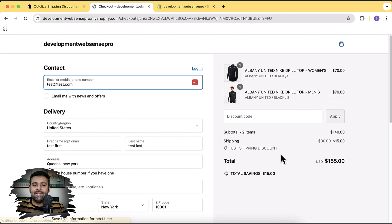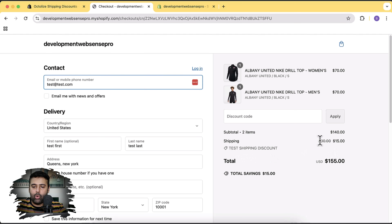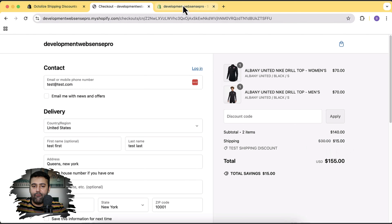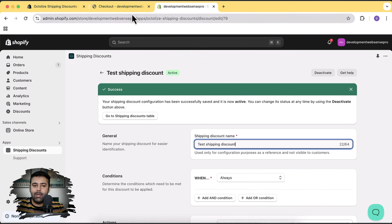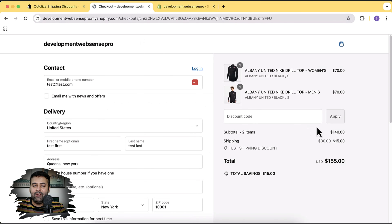Now let's go back to our checkout and hit refresh. You can see it automatically added the shipping discount — the $30 is crossed out and it's now showing $15, which is from this app. That's how you can resolve the default multi-profile shipping issue in Shopify.